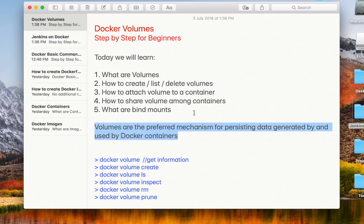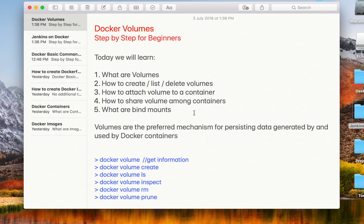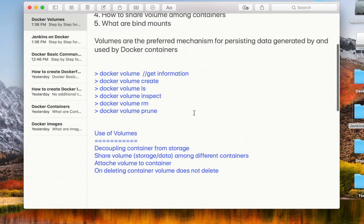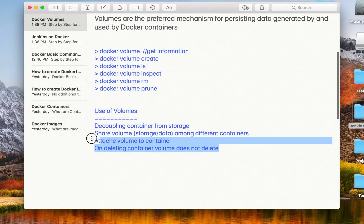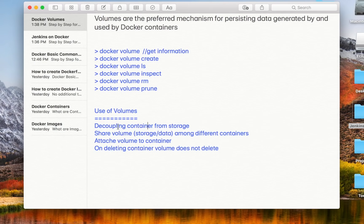However, when you work on enterprise projects, we want the data to not be lost. We can actually remove a container but still persist the data. In case it is required to create more containers with the old data, or to share data between containers, it should be possible. This is the use of volumes — it is used for decoupling the container from the storage, so that even if you delete or remove the container, the storage is still available.